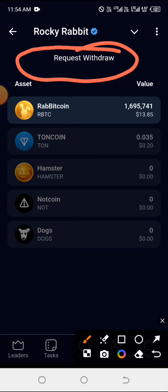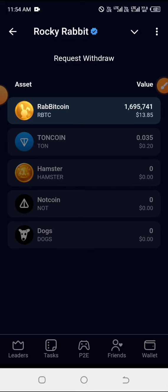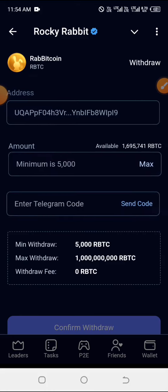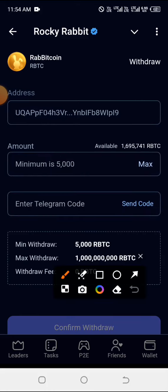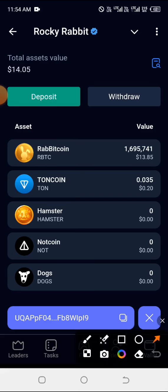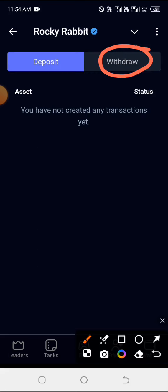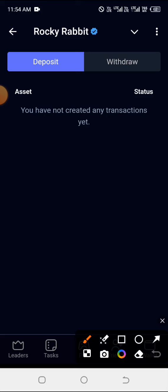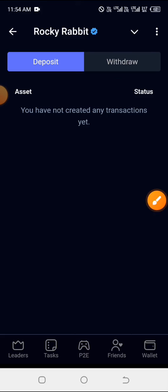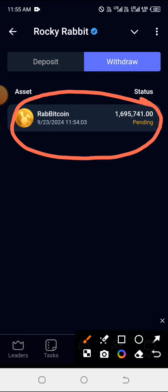To track whether this has been sent, remember they are sending this to your Tonkeeper or your connected TON wallet. Look down where you have wallet and click on that wallet. At the top right you'll see a history icon — click on that. Under deposit and withdraw, go ahead and click on withdraw. You can see exactly what was just withdrawn and it is showing as pending.